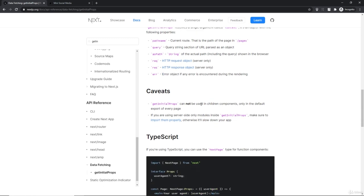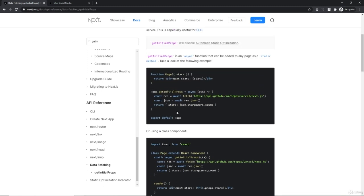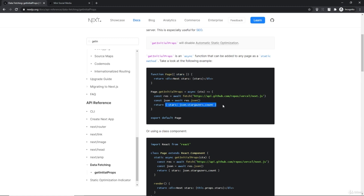getInitialProps cannot be used in children components — only in the default export of every page, meaning inside every file in the pages folder, not inside the components folder. Here you can see a request is made to a URL and it returns an object with a task property that gets added to the props. getInitialProps always resolves to an object, so you have to return an object from it.